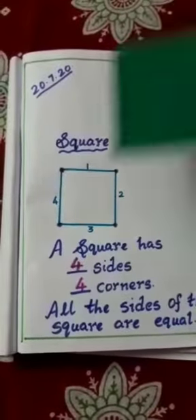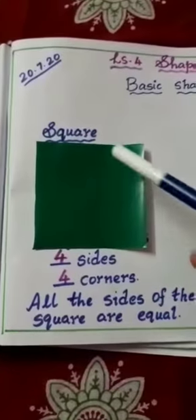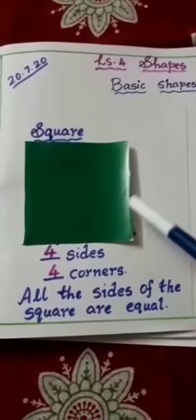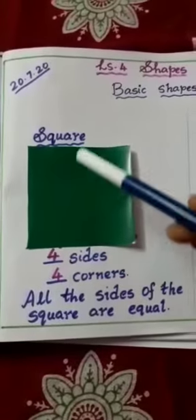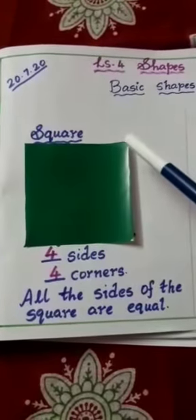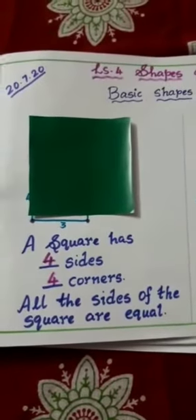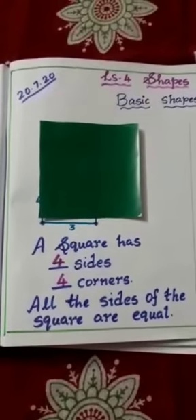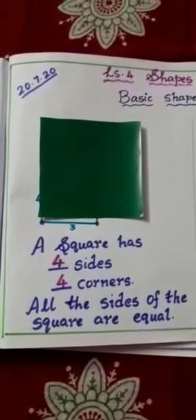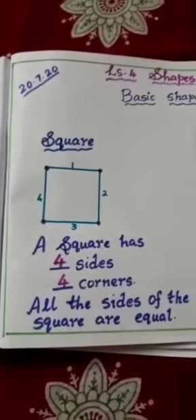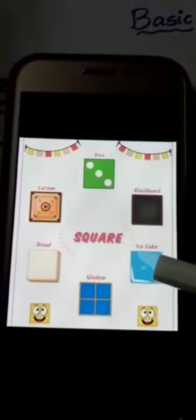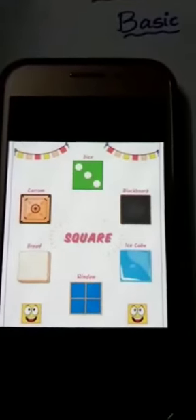So a square has four sides and four corners. All the sides of the square are equal. Some examples of square objects are: dice, blackboard, ice cube, window, bread, and carom board.